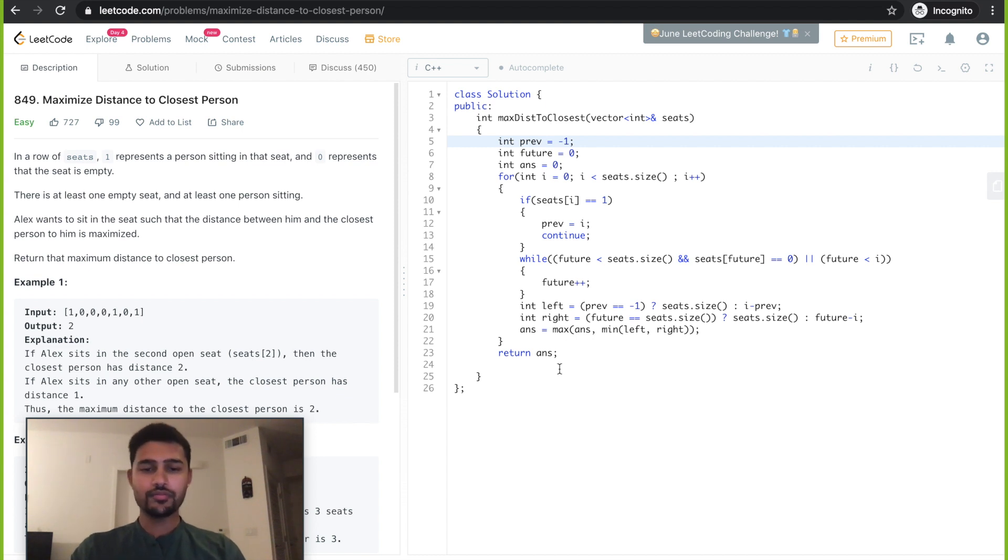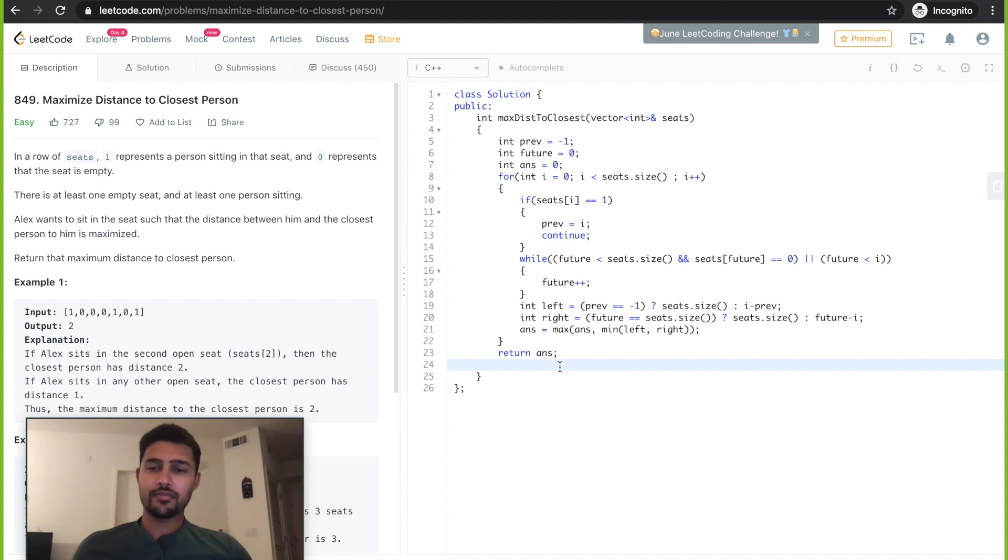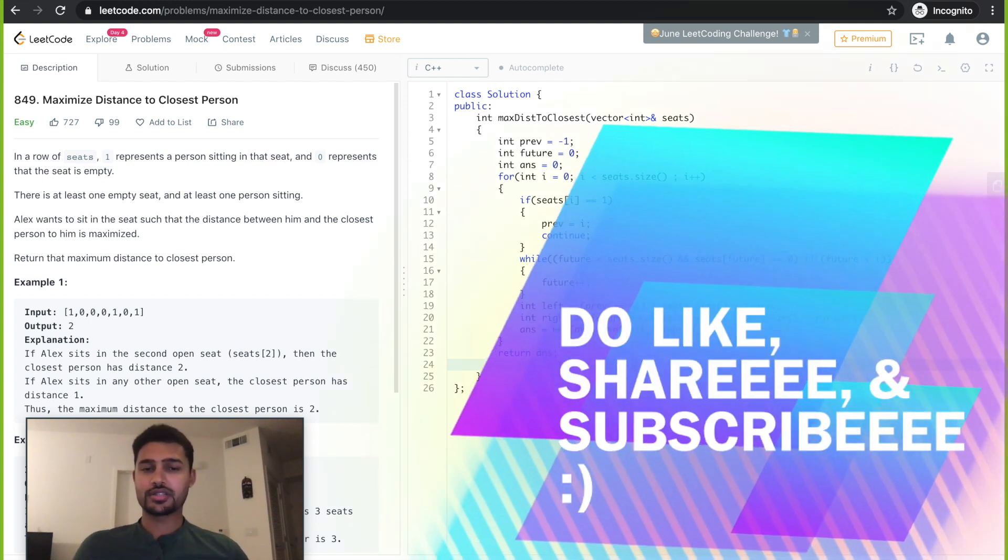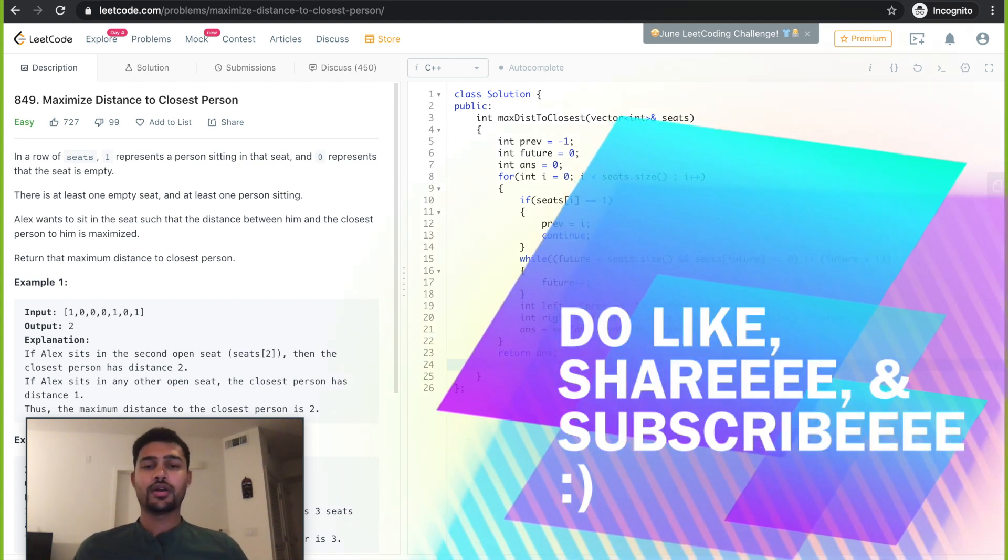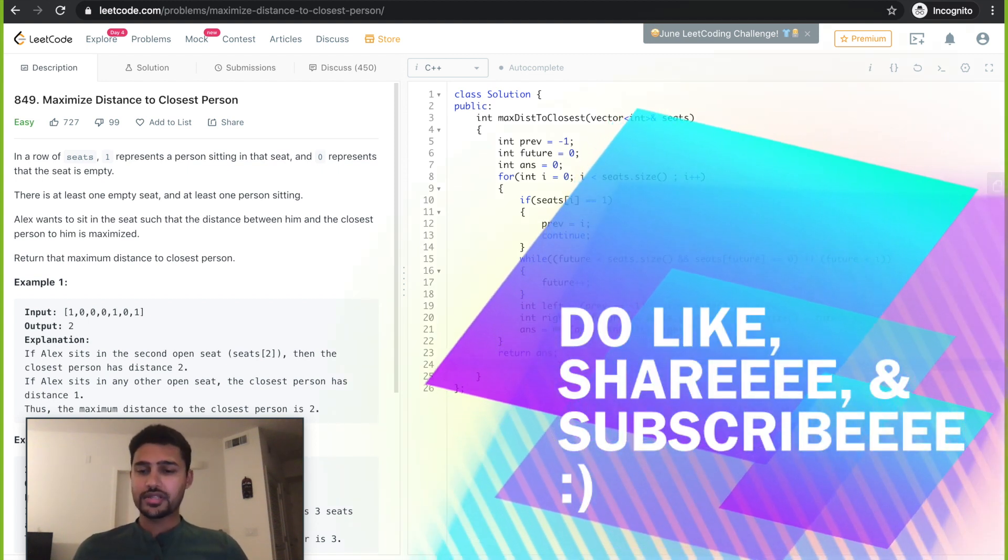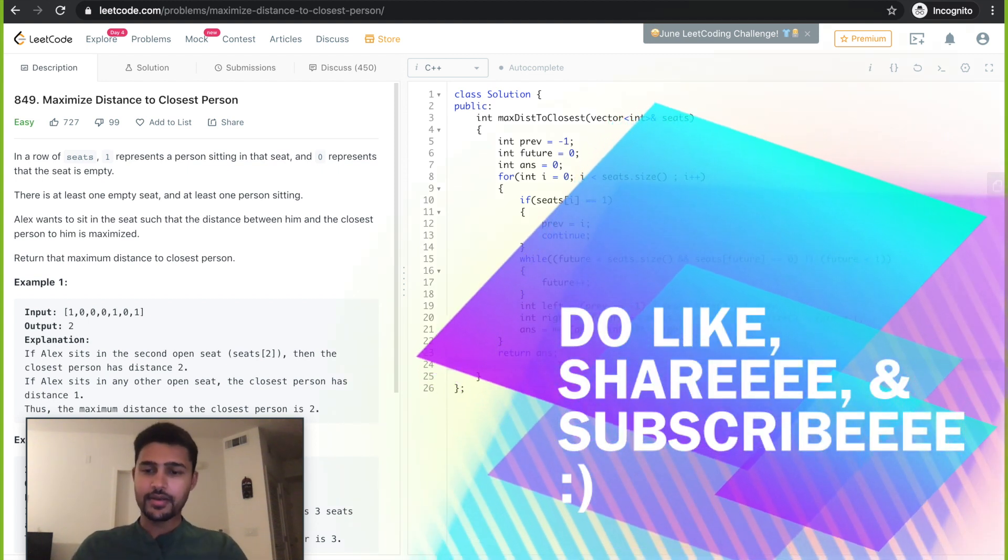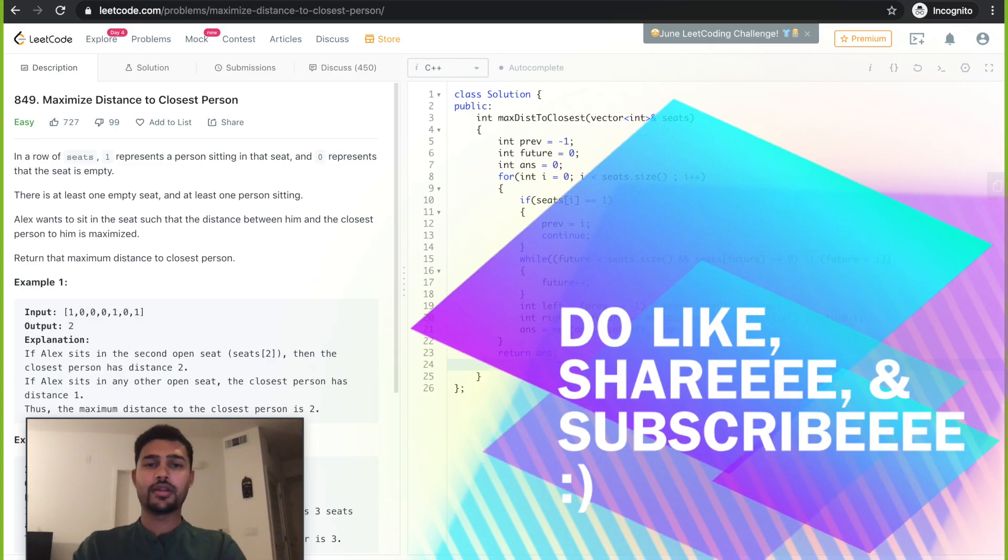To connect with me, please connect to my Instagram. The link is in the description below. And do like, share and subscribe. Until next time, keep learning every day. Bye bye.